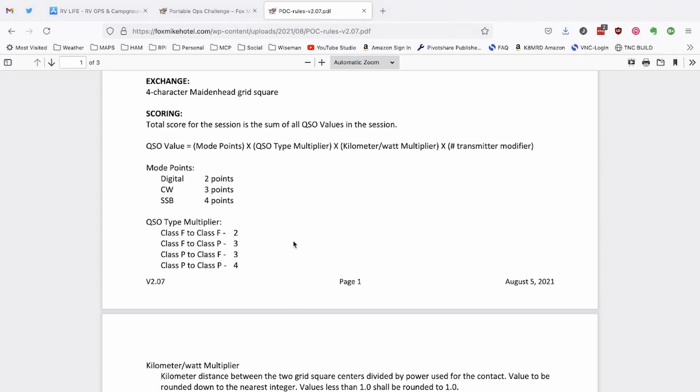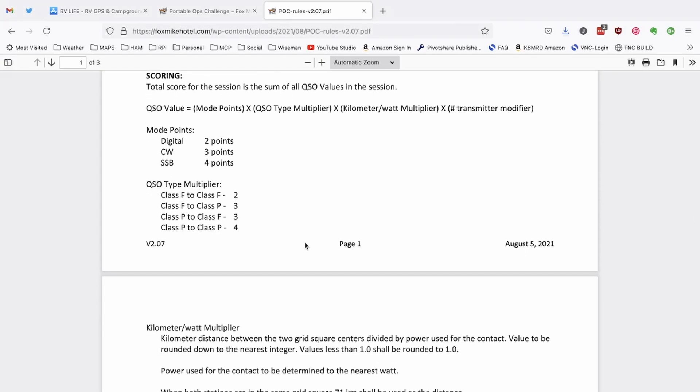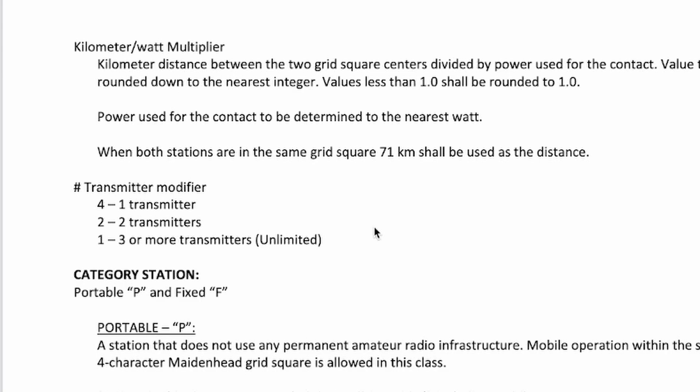And then we've got the CUSO type multiplier. So depending on which class stations are working, you can get different points depending on that particular class. And then depending on how many transmitters you have at your particular site, if you grouped up with some friends or whatnot, that's going to change one of the multipliers as well. So if you've only got one transmitter, you're going to get four points for that particular Q. If you're running two transmitters, you're only going to get two points. And if you're running three or more transmitters, you're going to only get one point for the transmitter modifier.